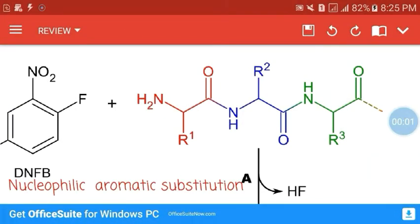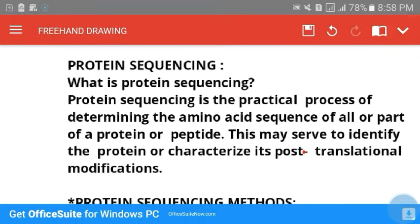Protein sequencing is determining which one is the first, which one is the second, and which one is the third amino acid, and so on, in a given polypeptide chain. Protein sequencing helps us to identify the given protein you are dealing with.